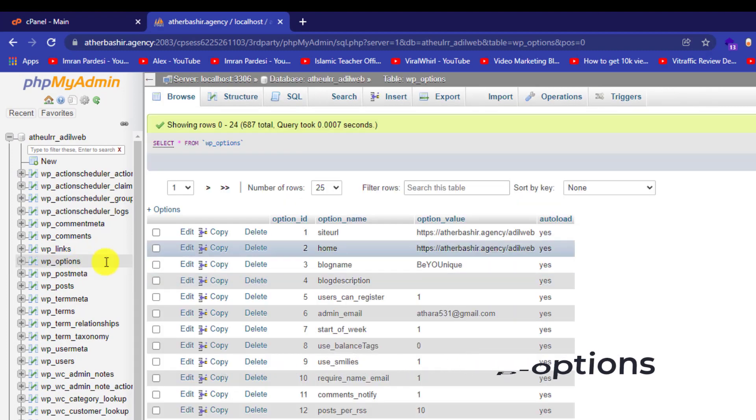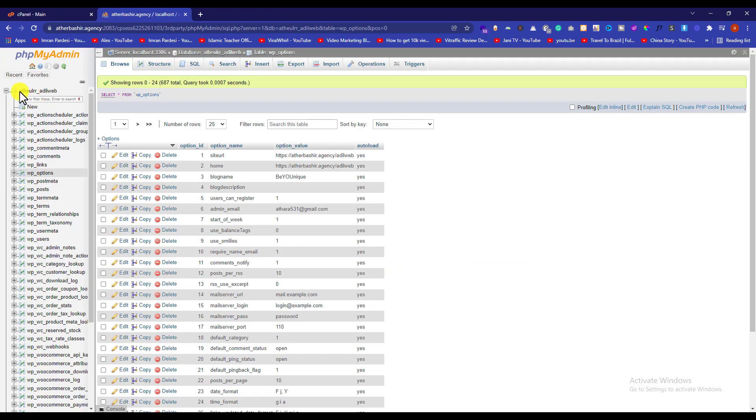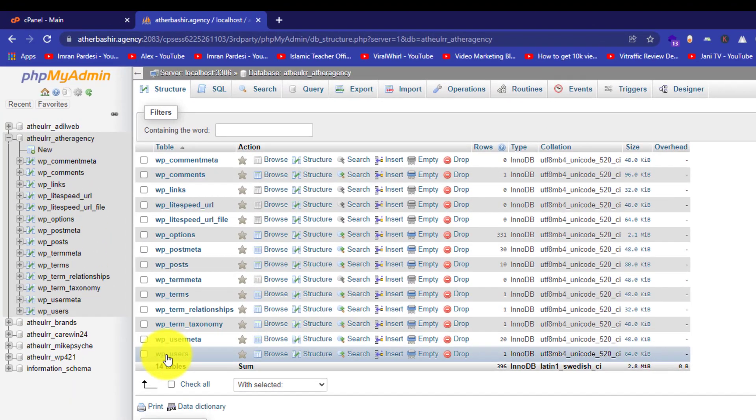After navigating your database, click on the plus icon again and then click on wp-users.